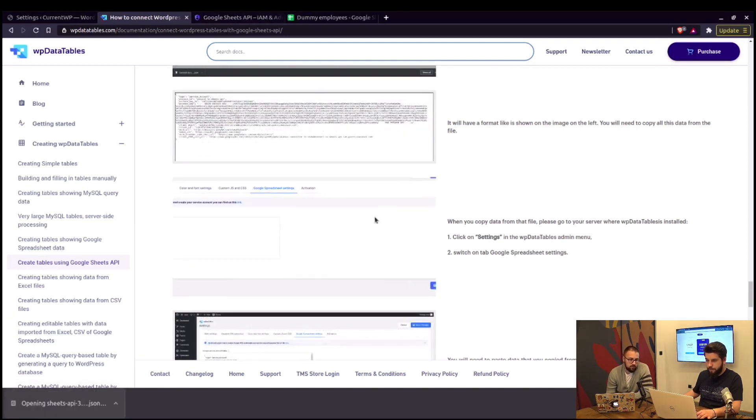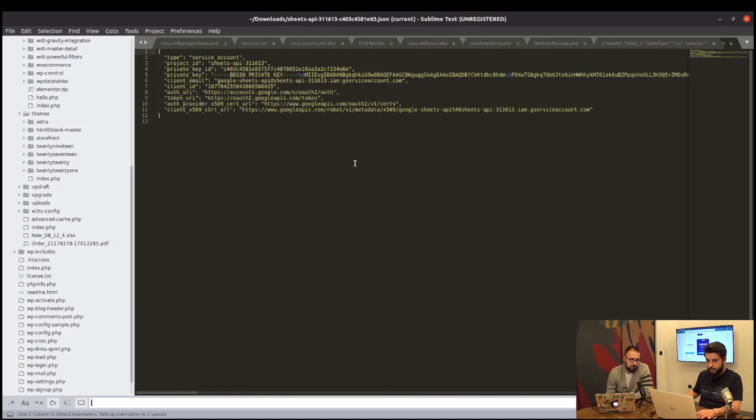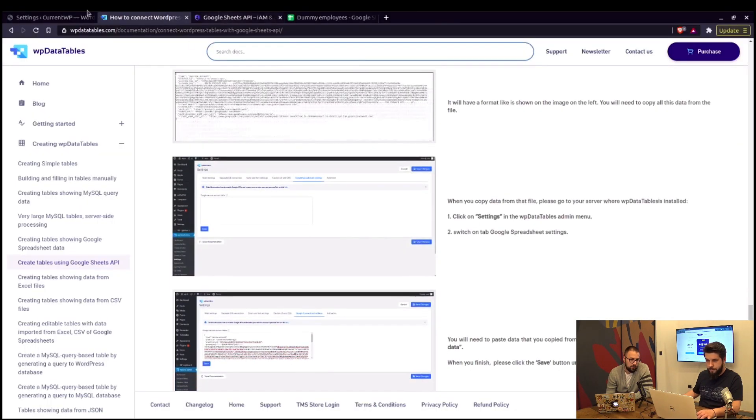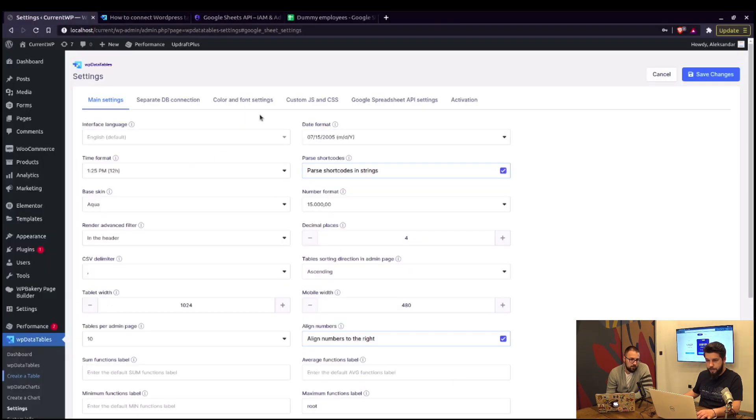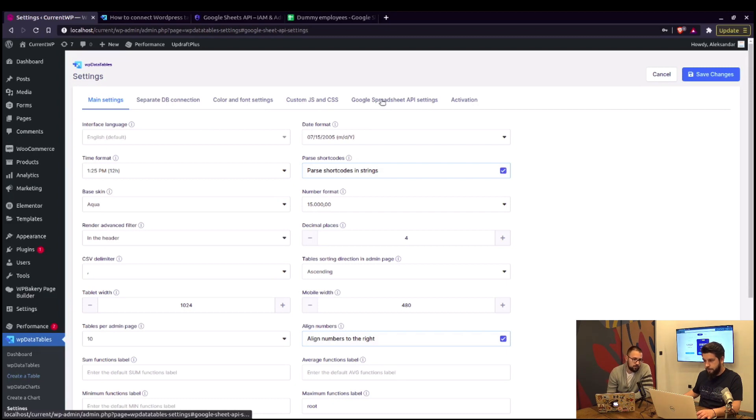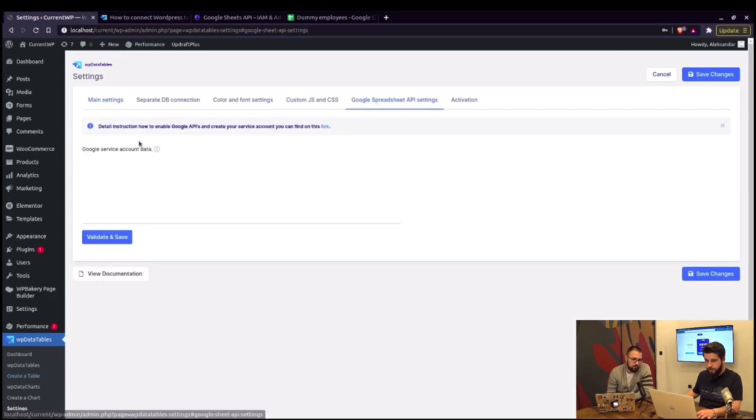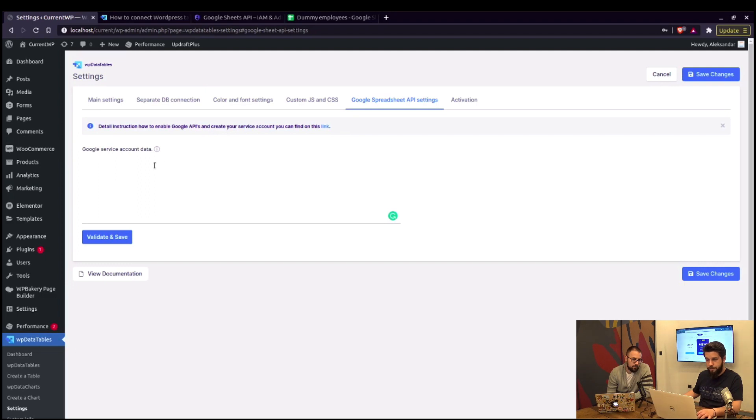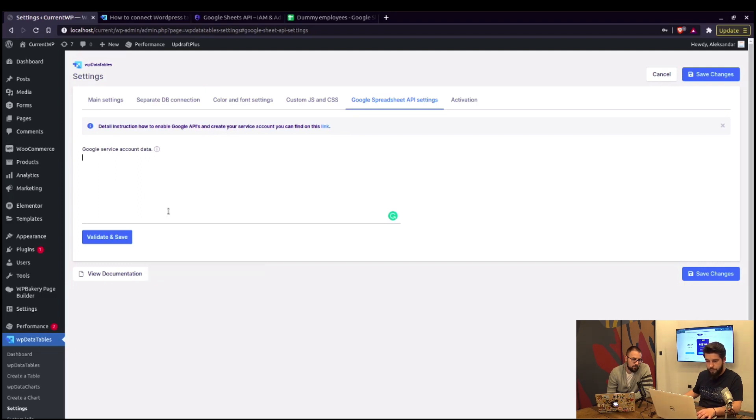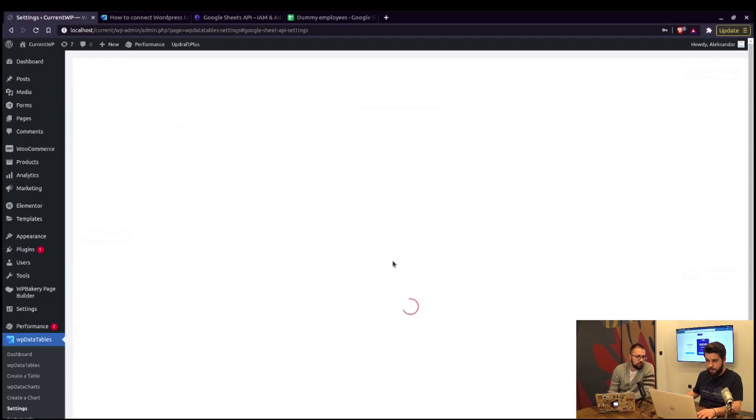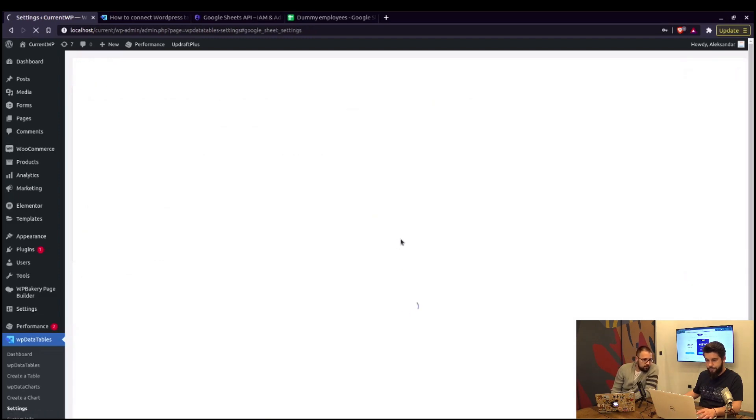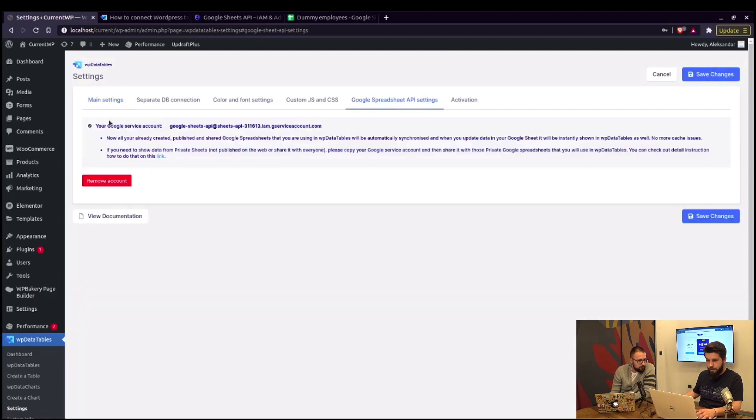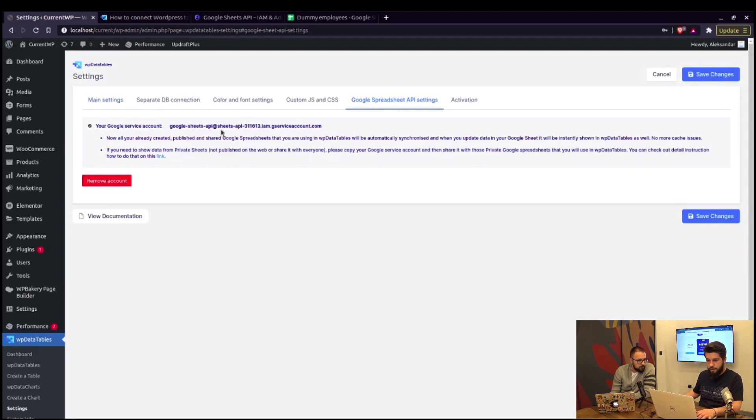Now that we open up the JSON file, we can see all this. And now back to WP data tables. Under settings, go to Google spreadsheet API settings. And in here, you actually need to paste this JSON file. The contents of the file actually. After we paste this, click on validate and save. If I did everything correctly, it should just come up as that's it. Your Google service account is this.